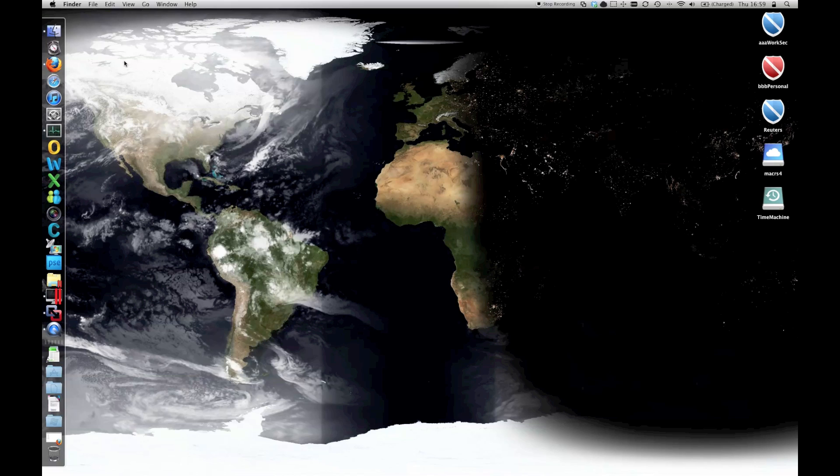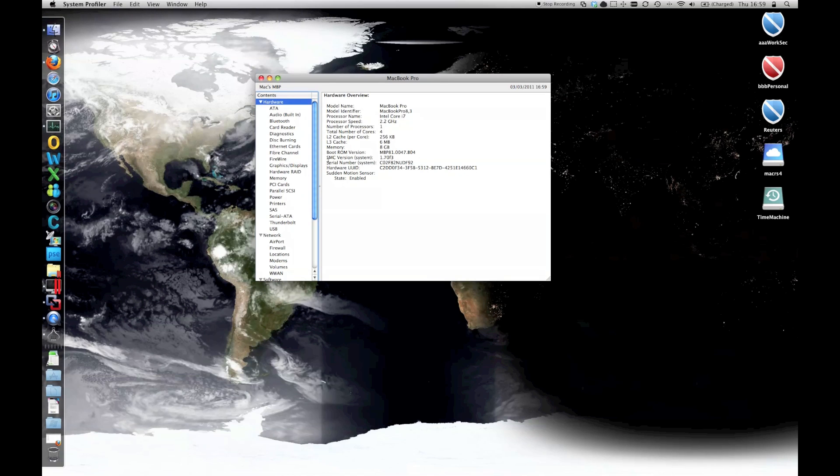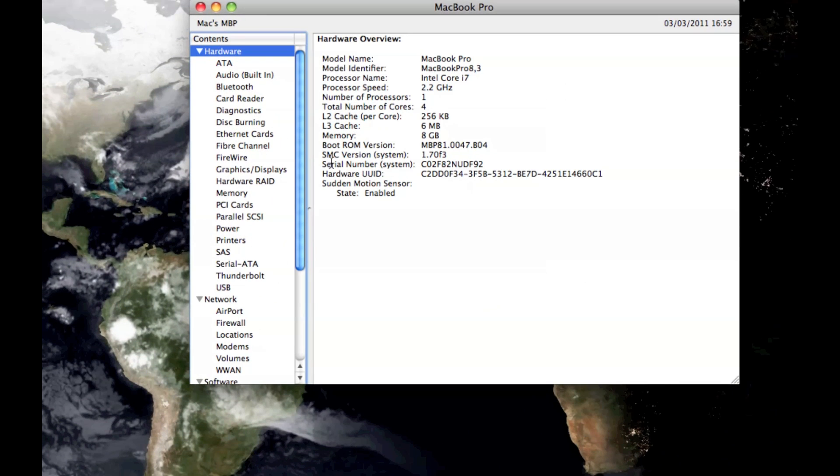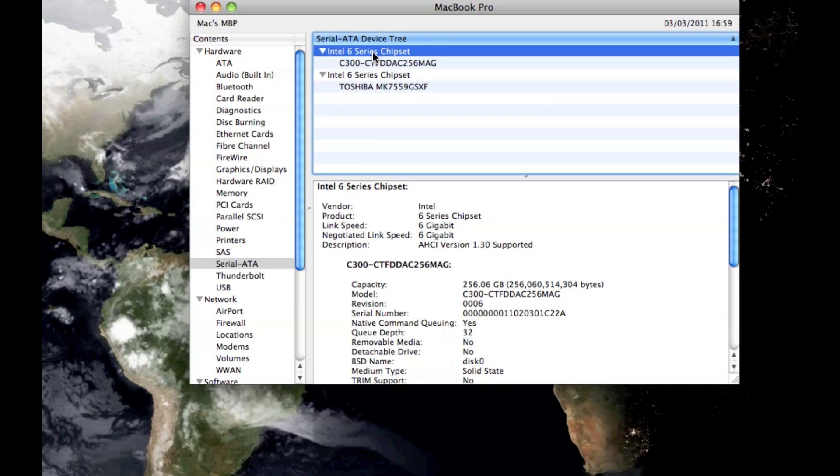While I was looking at the spec, which I'll show you here, one thing I noticed under the Serial ATA is that one of the ports supports SATA 3, which is the 6GB capability, rather than SATA 2, which is only 3GB.